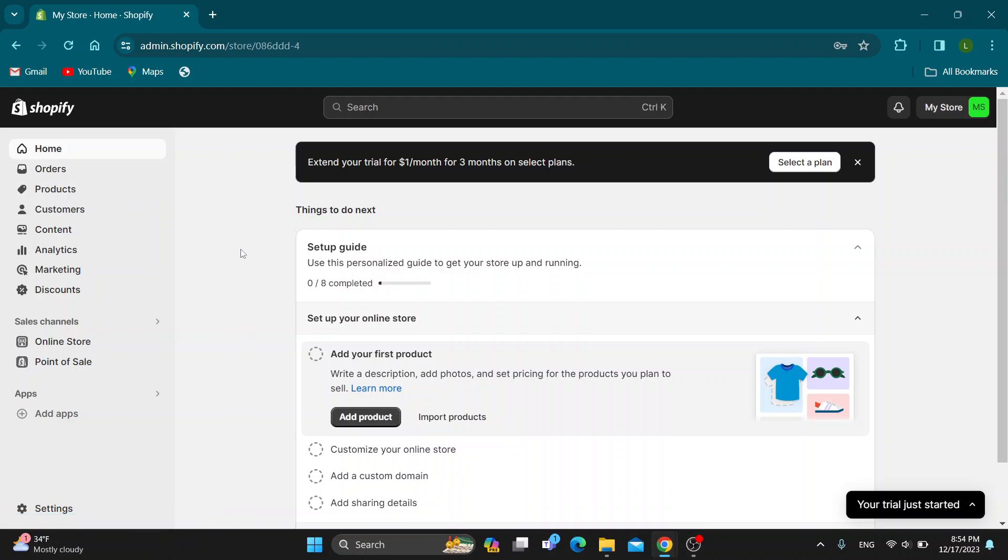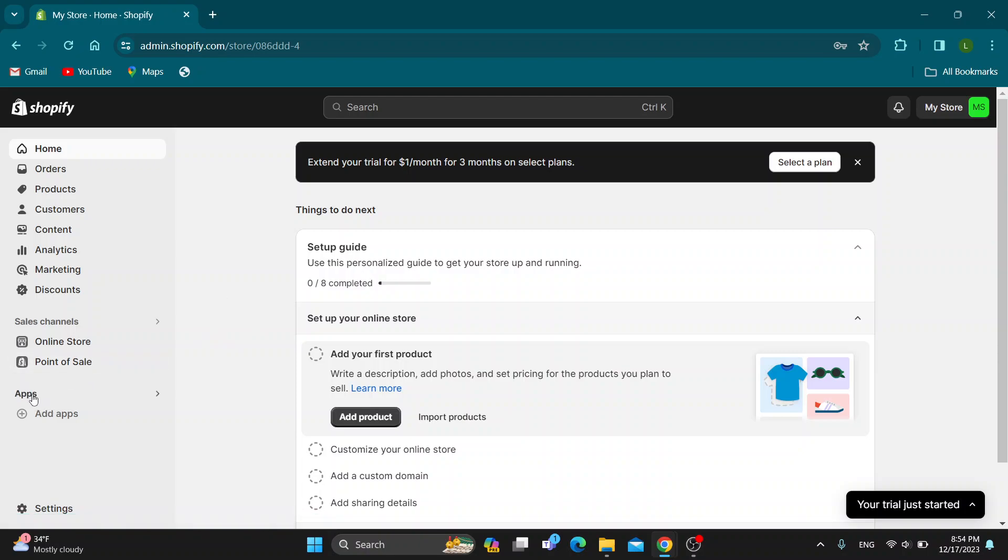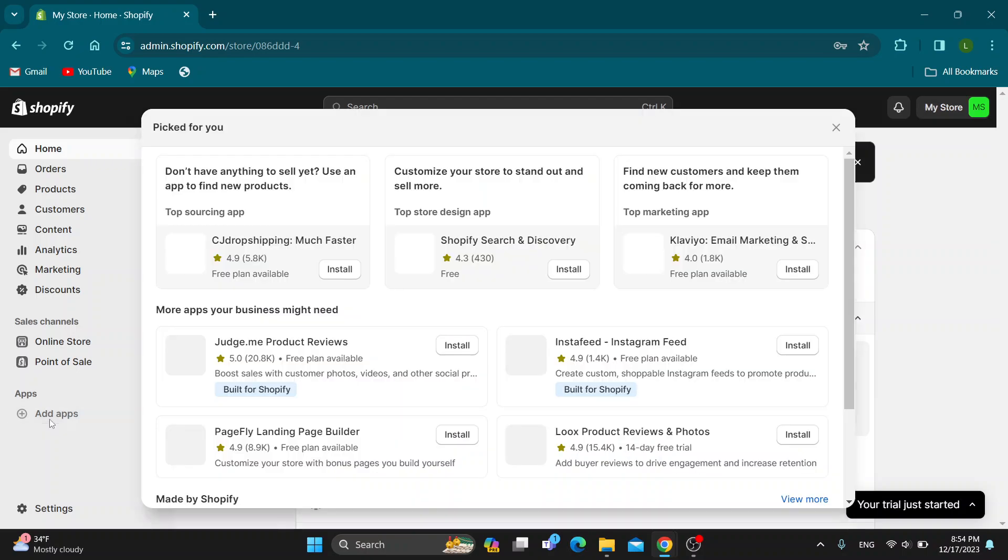Let's see how to connect our Shopify with TikTok. The first thing we want to do is open up this section. If you look at the left side of the screen, find the apps section and under apps is the option that says add apps.